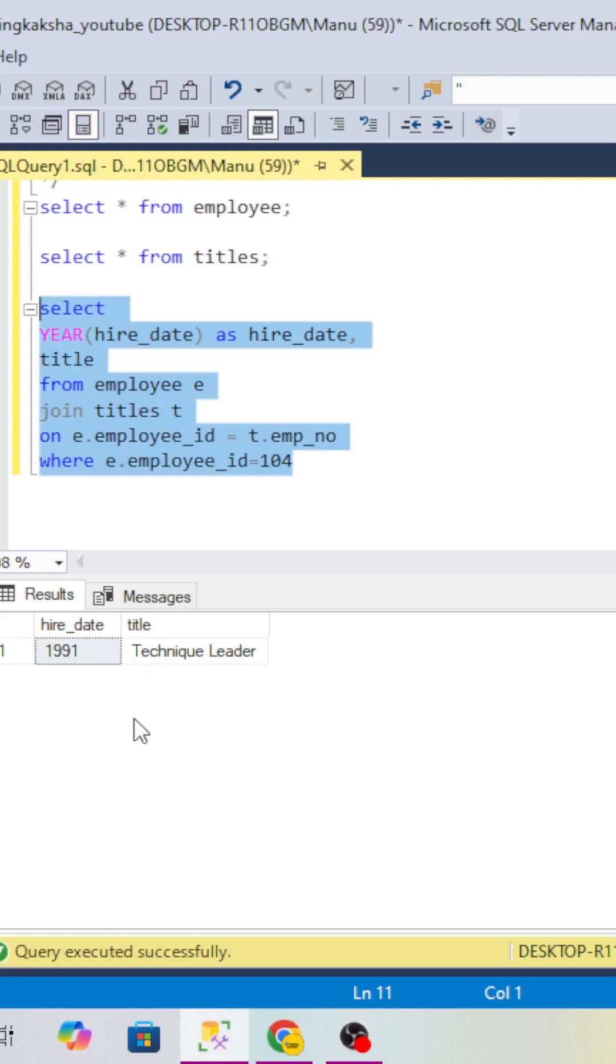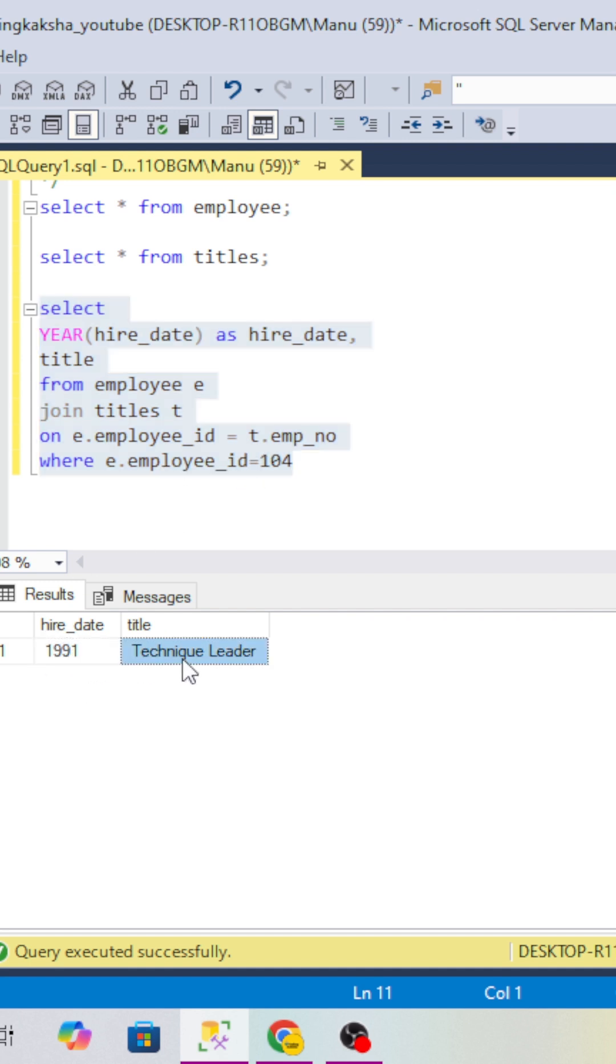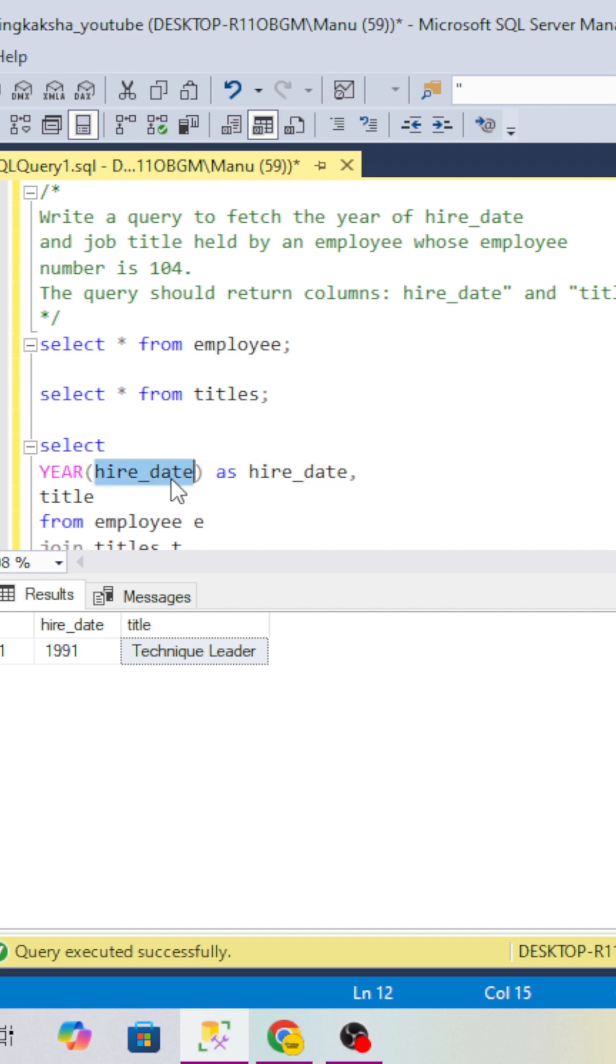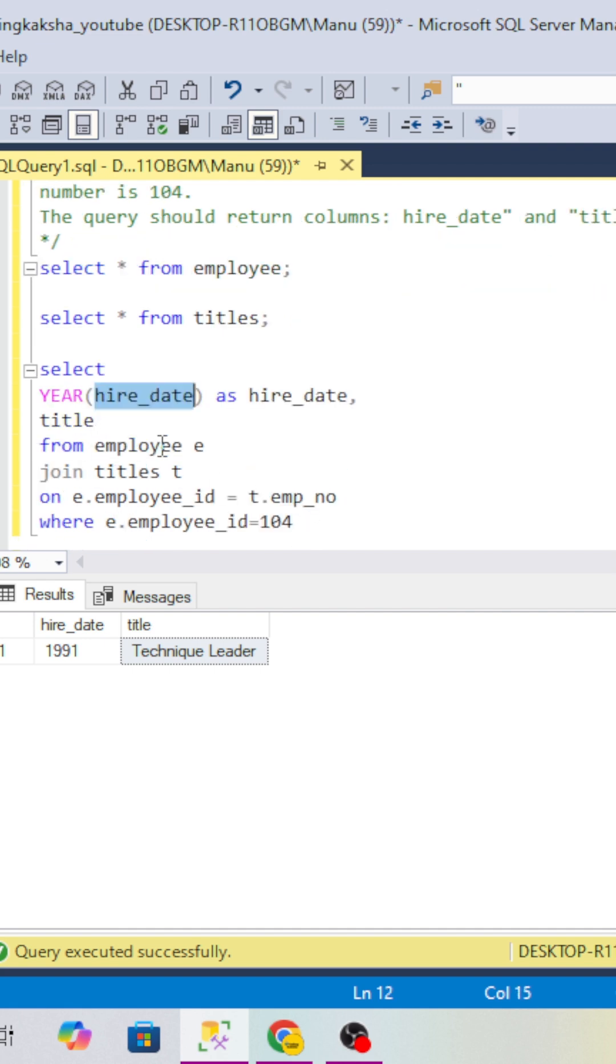We can see that the hire date of employee 104 is 1991 and the position is Technical Leader. This way we can resolve this question. Basically, they want to test how you will extract the year from the date and get the title from another table.